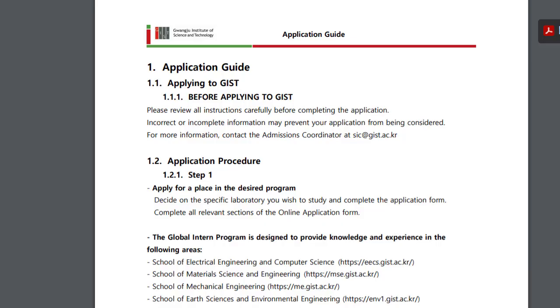After clicking on the link, you will be redirected to the official application guide. Here you can see there are different steps mentioned in this website. Before applying, please review all instructions carefully before completing the application. Incorrect or incomplete information may prevent your application from being considered.